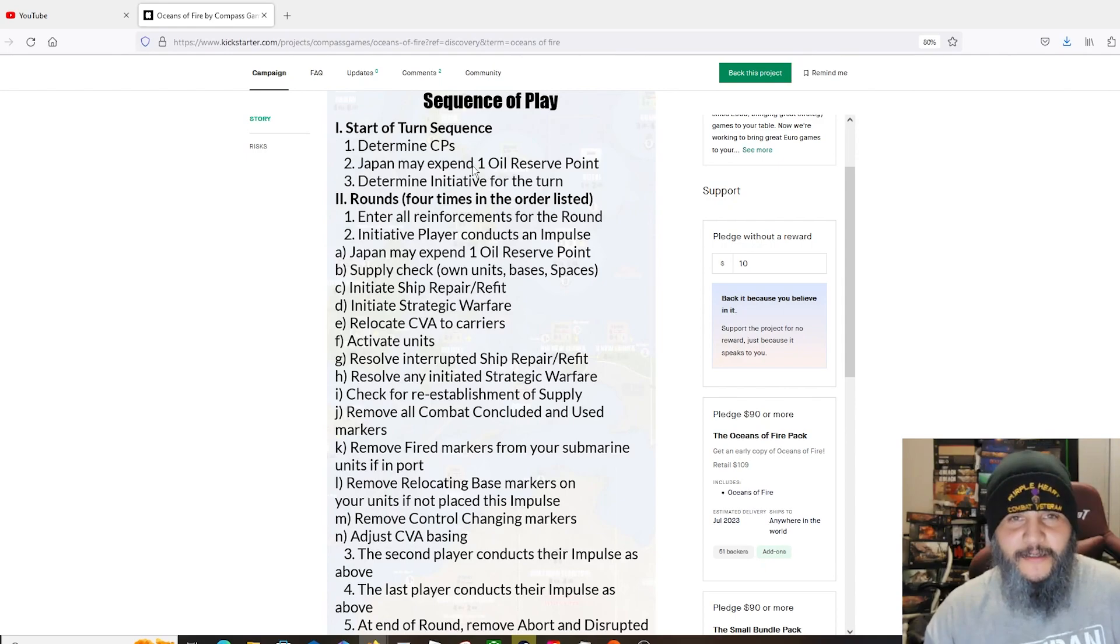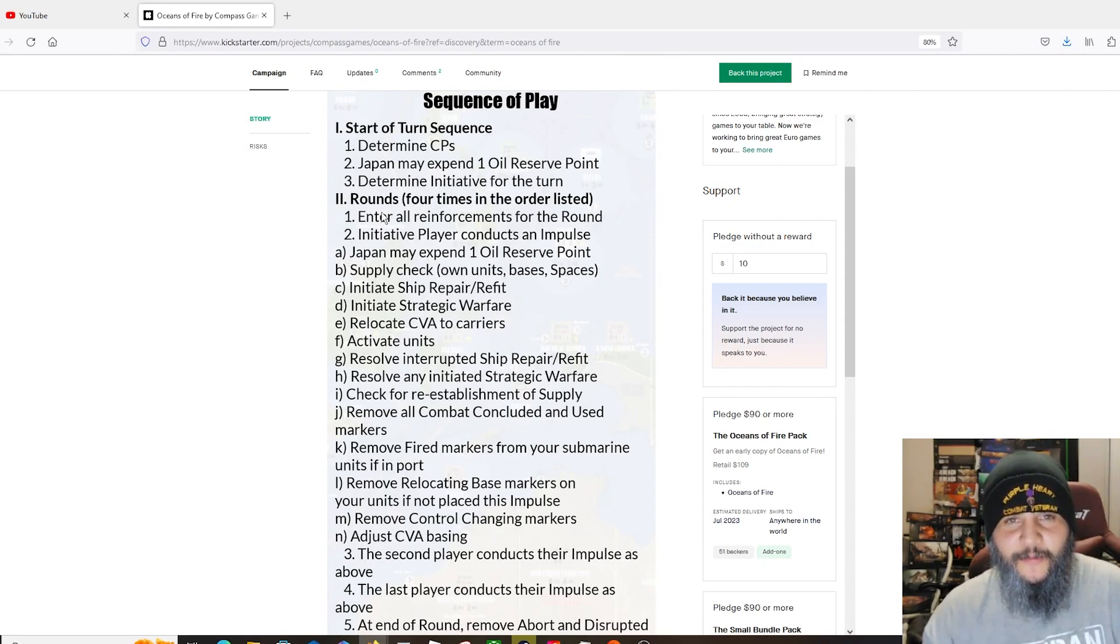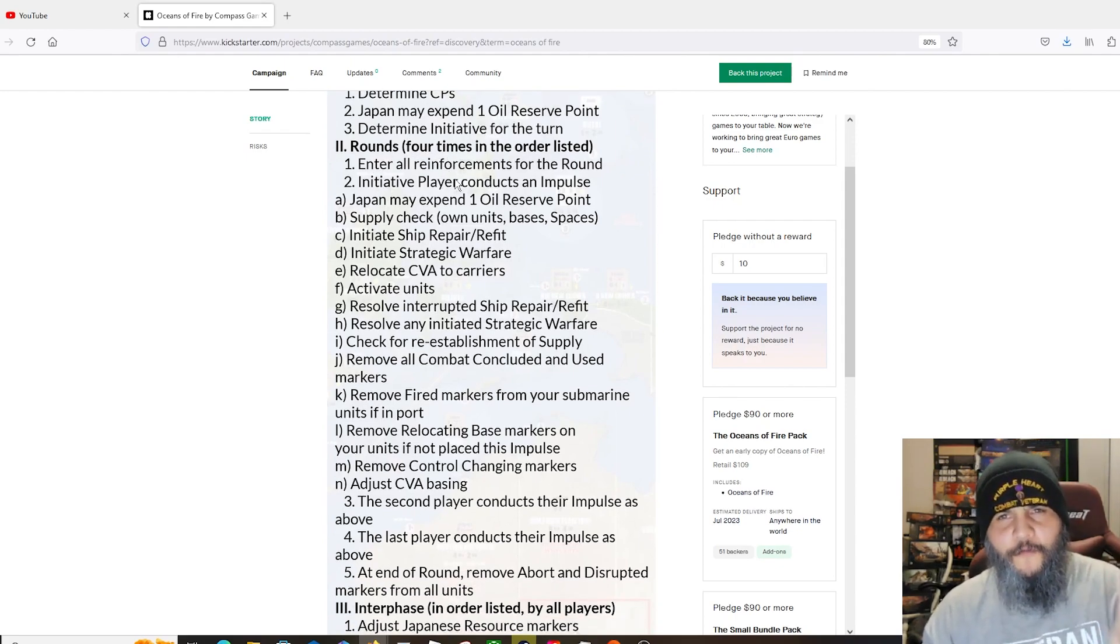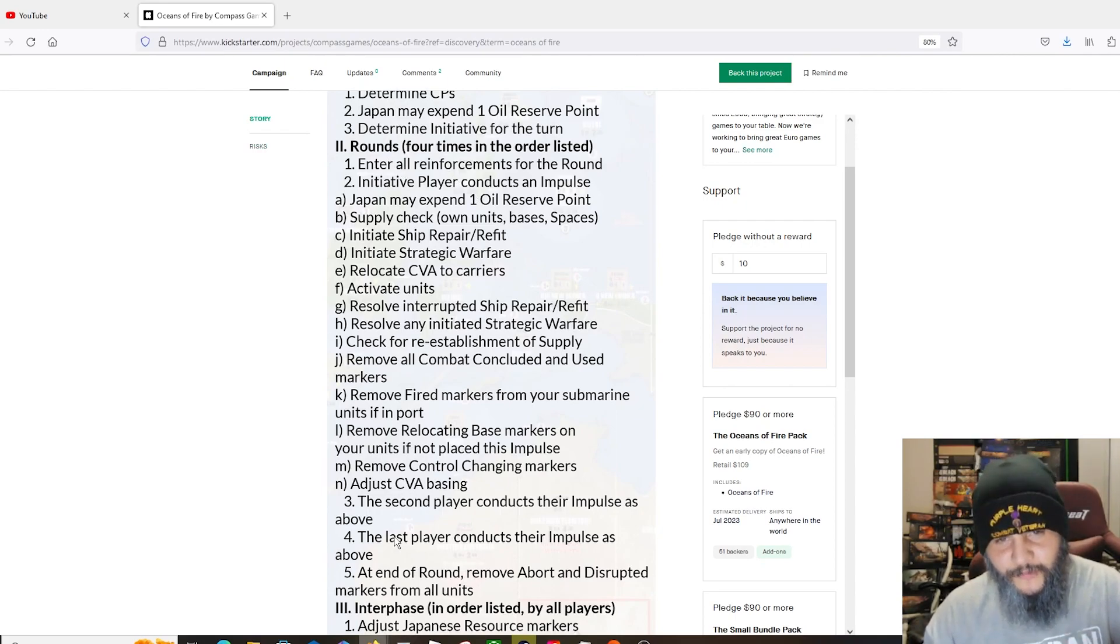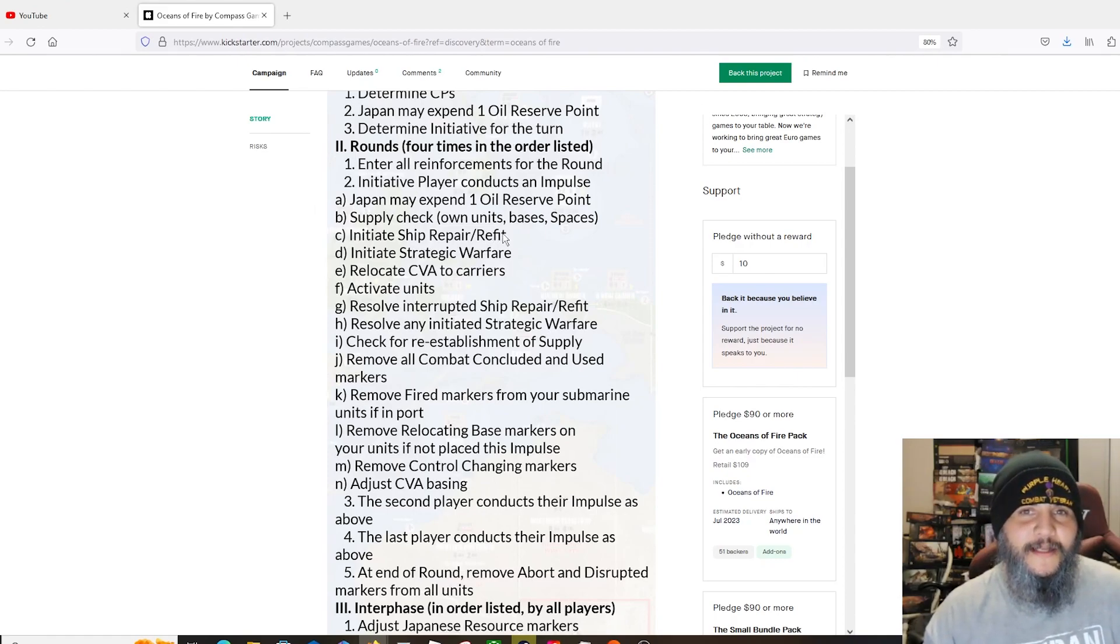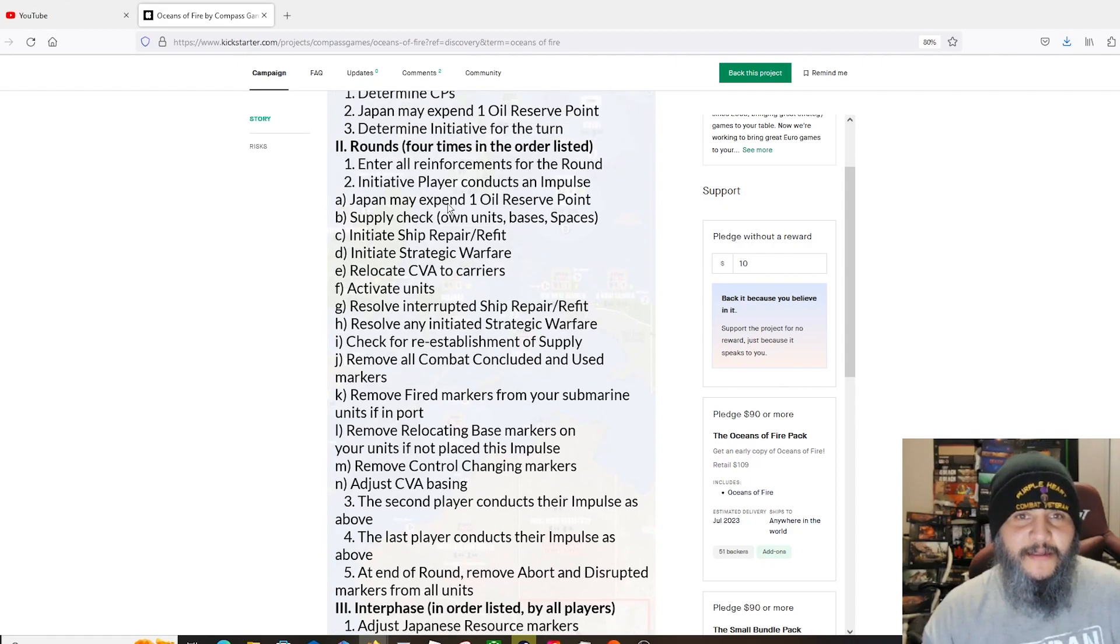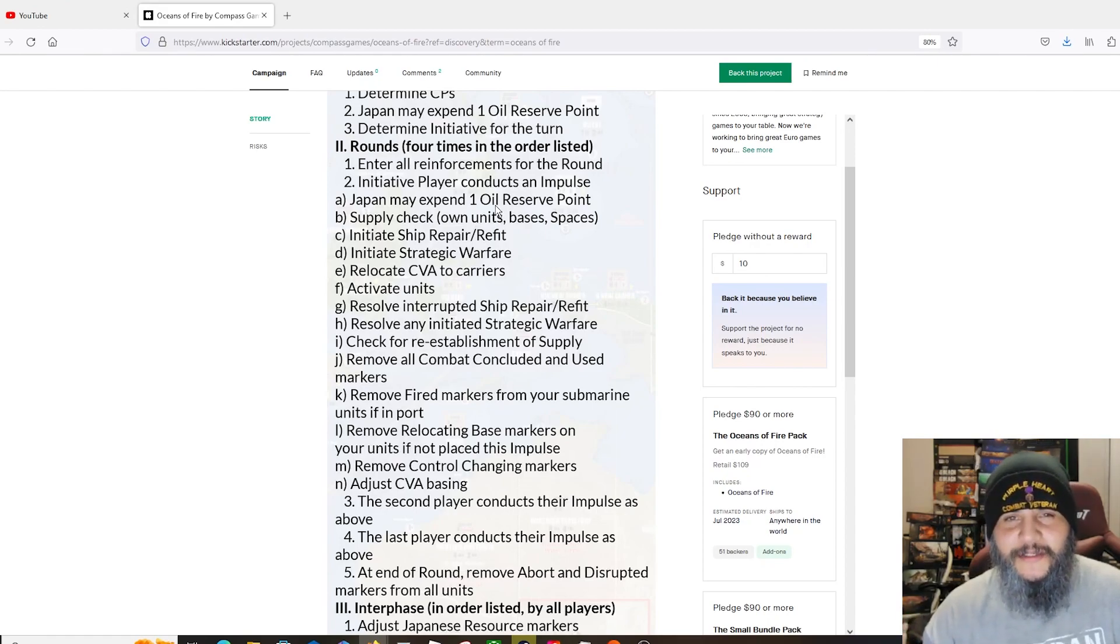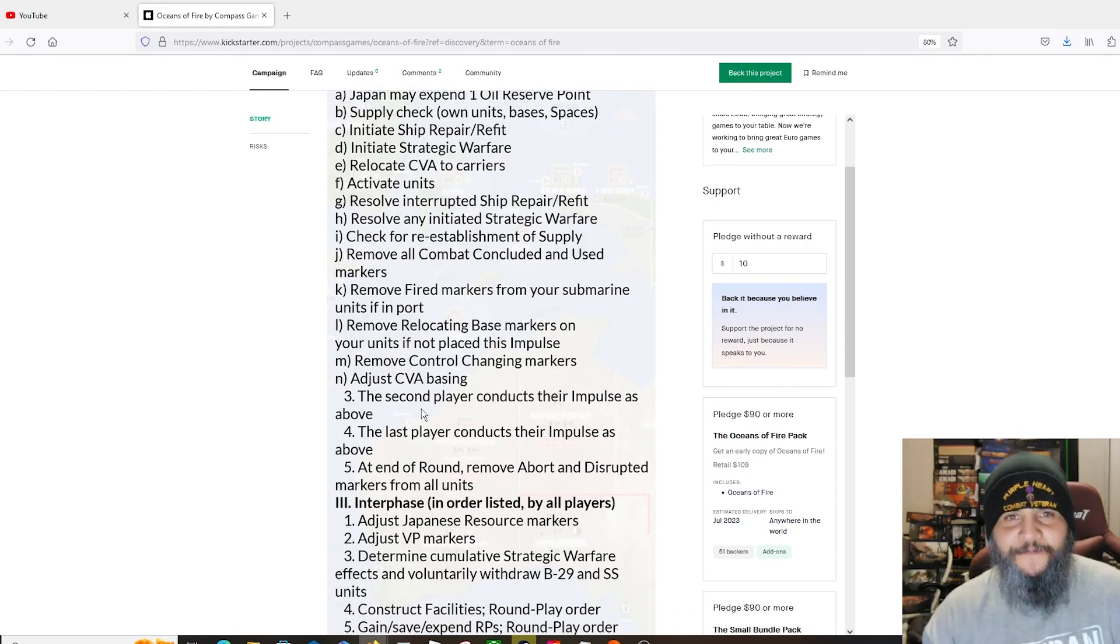This is showing some pictures of the map, some units that are on there. Here we've got our sequence of play. It seems like it's got a lot of stuff going on here. It talks about oil reserve points, which there's a lot of stuff that goes on with Japanese oil for the Pacific war. That was a big thing, so that is abstracted into the game.